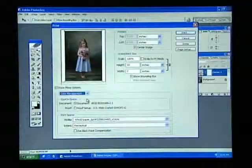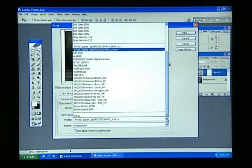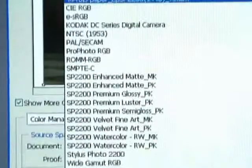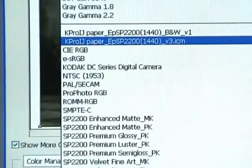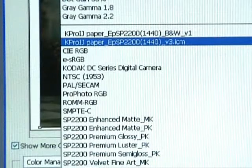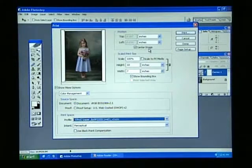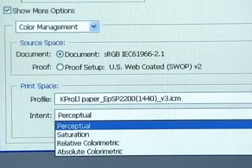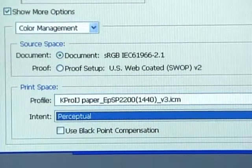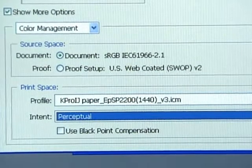Then choose the Kodak Profile in the Print Space Profile field. Within the Profile pull-down, select the paper profile labeled KPro IJ Paper for your printer. Also verify Perceptual is selected in the Intent field. Make sure the Black Point Compensation box is not checked.